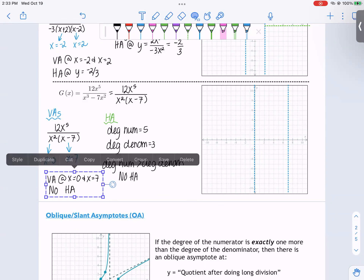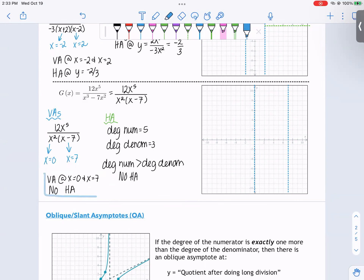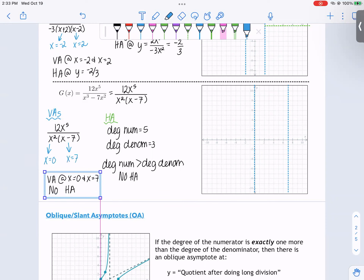As a small note, you'll never have multiple horizontal asymptotes with a rational function. There are some functions that can have two different horizontal asymptotes, but not rational functions — it's either one horizontal asymptote or no horizontal asymptote.